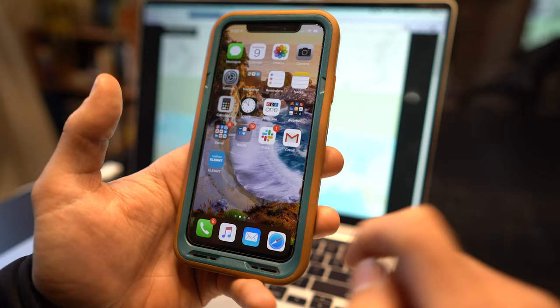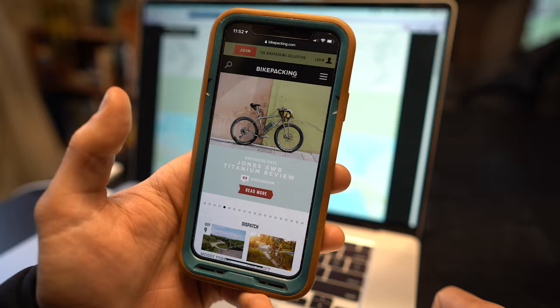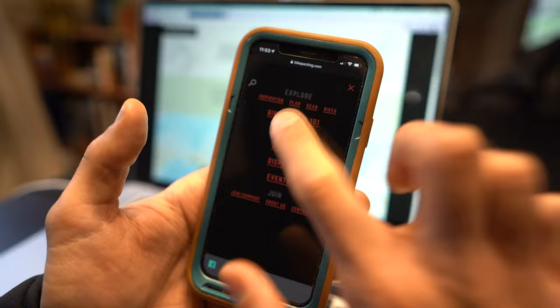The next step is to go to your web browser and head to bikepacking.com. Once you're on bikepacking.com, hit the menu button up on the top right corner and then hit Routes, and then you will be on our Routes page.